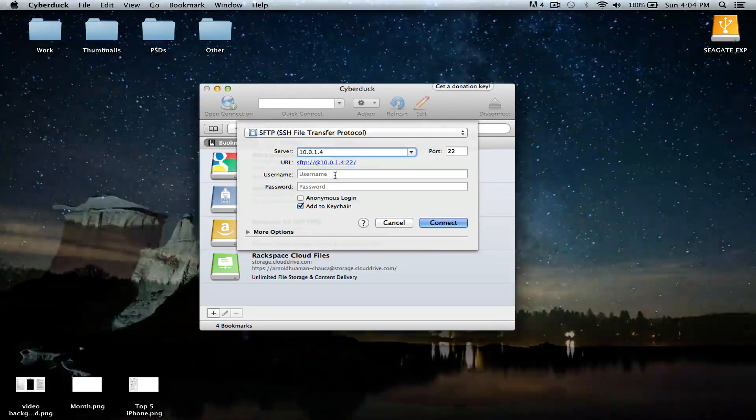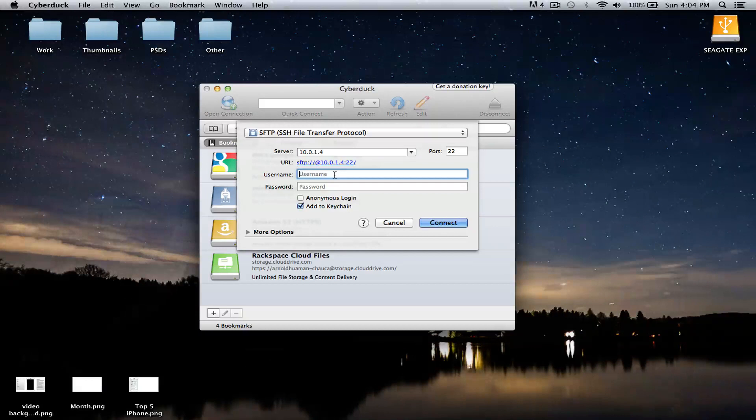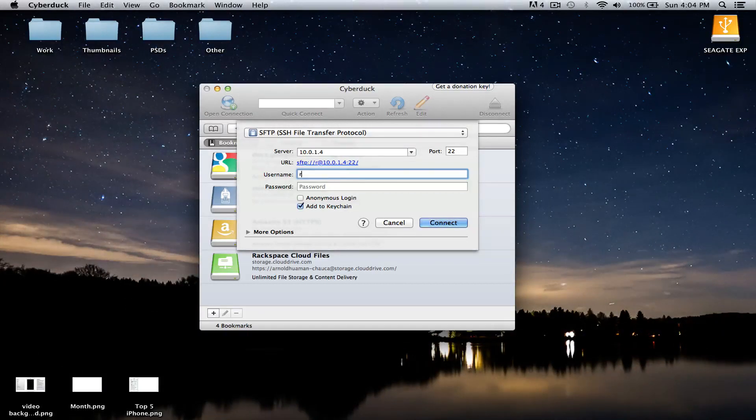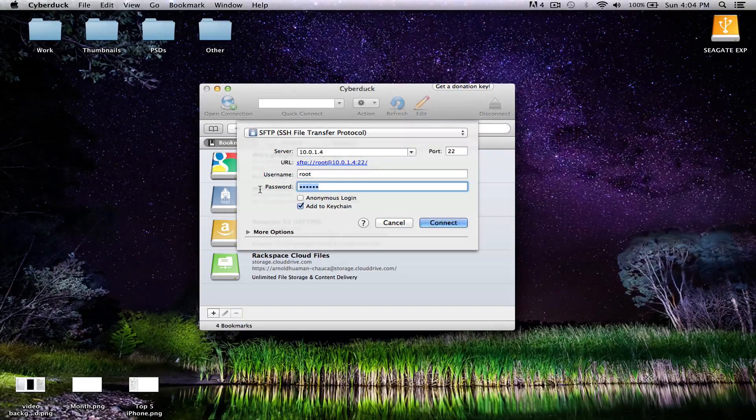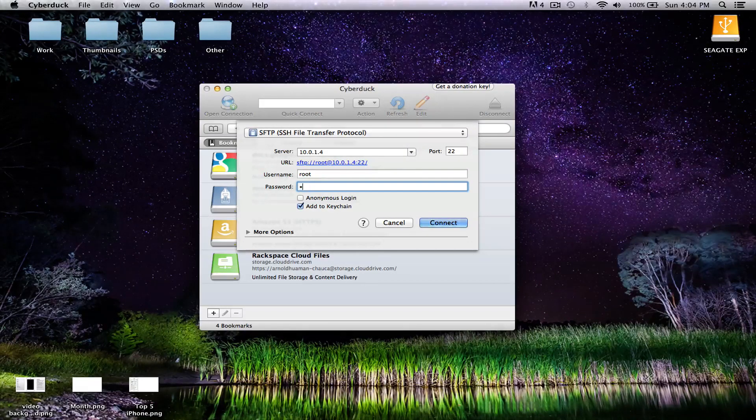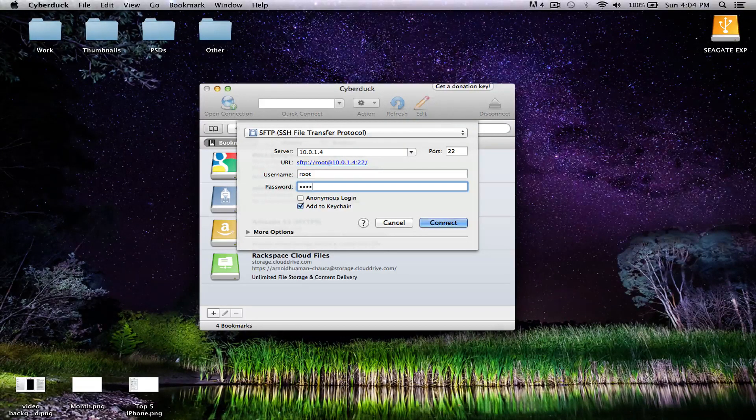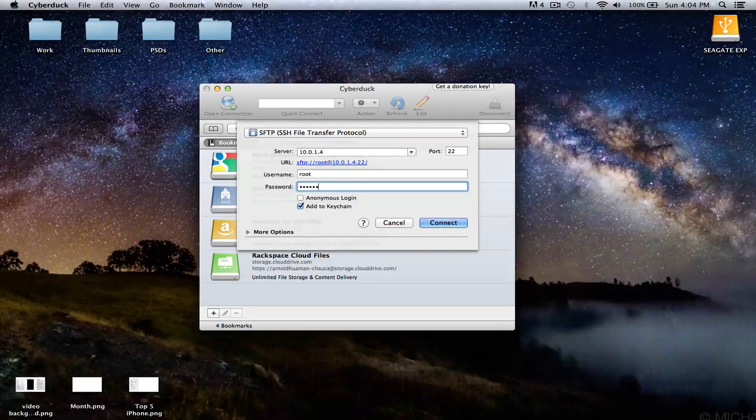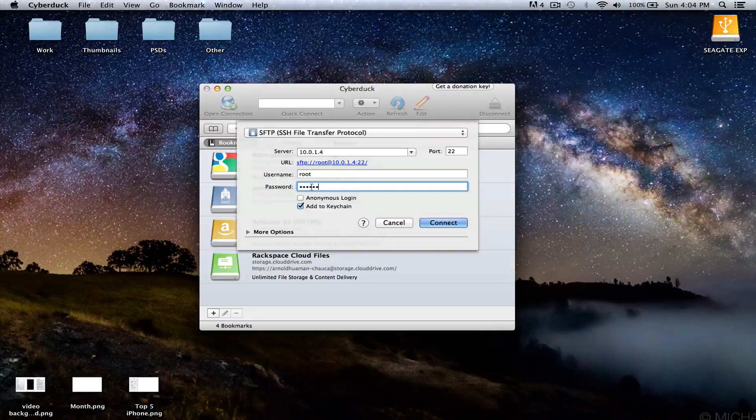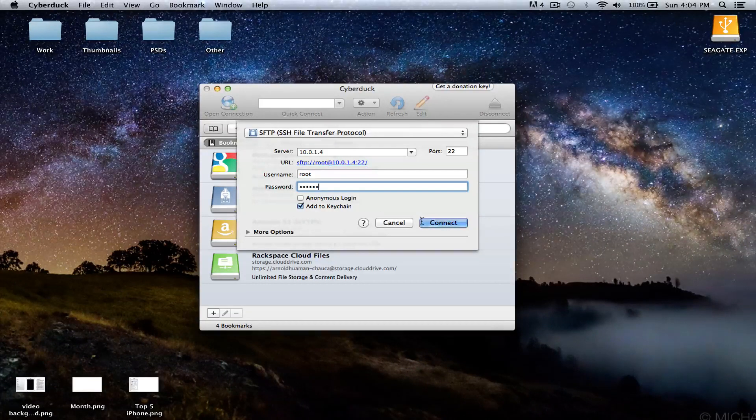And then the username is going to be all lowercase root, R-O-O-T. Password is going to be Alpine, all lowercase as well, A-L-P-I-N-E. Once you have that, you want to go ahead and click on Connect.